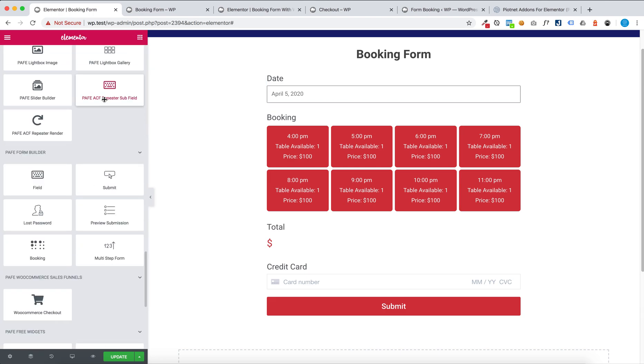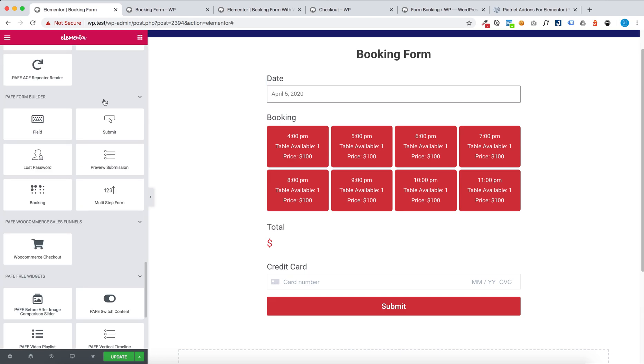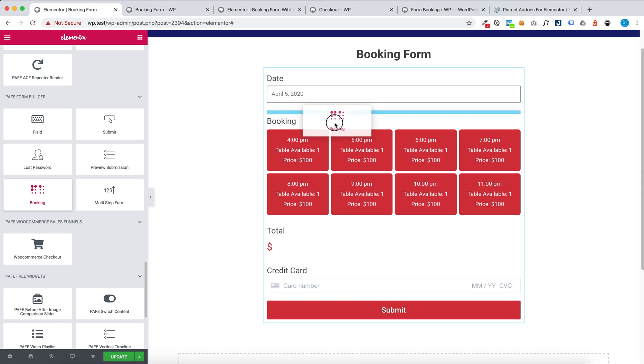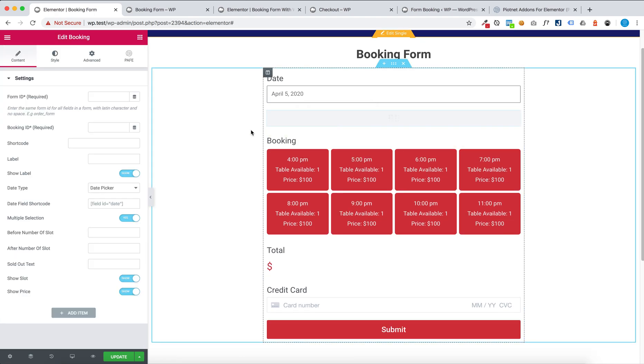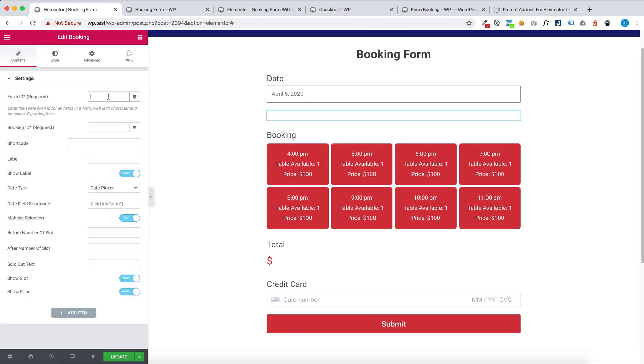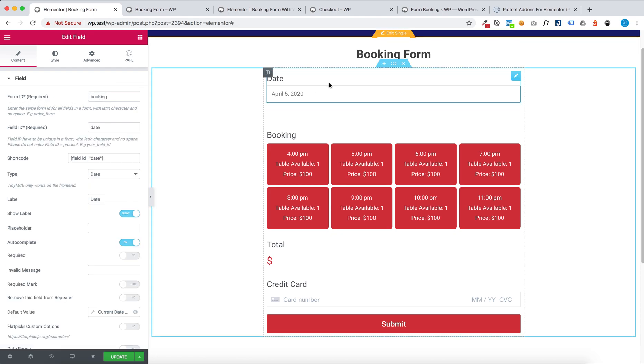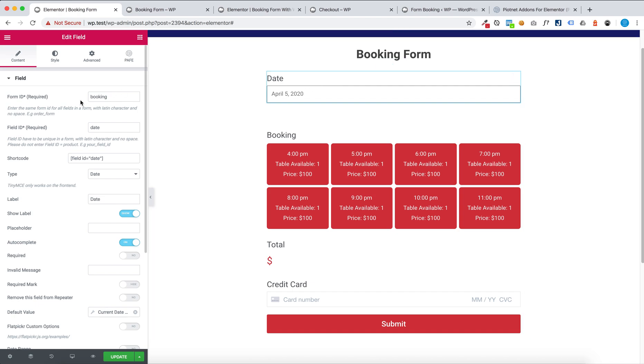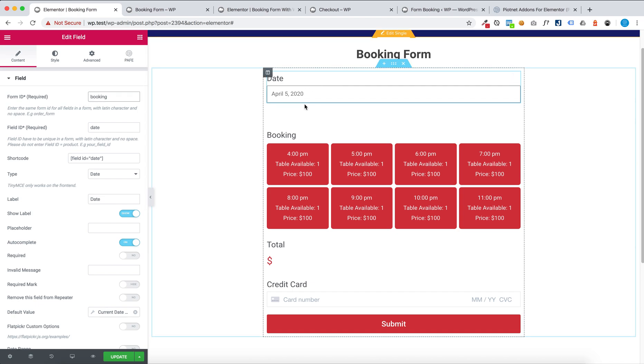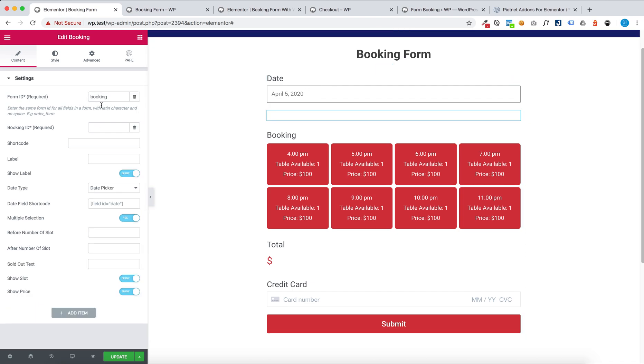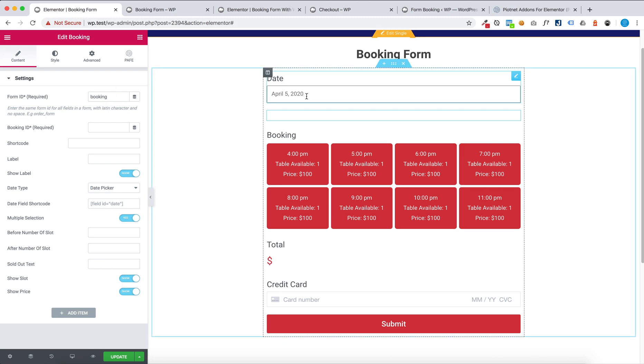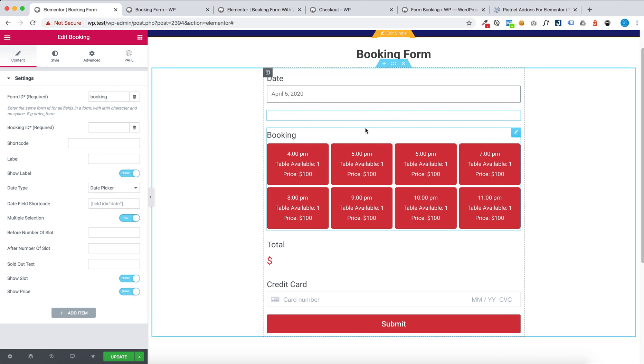Then you booking, you enter form ID, the same form ID for the view in this form.